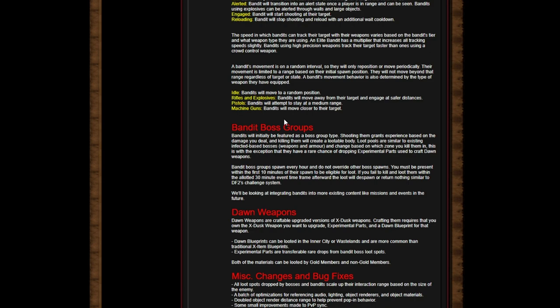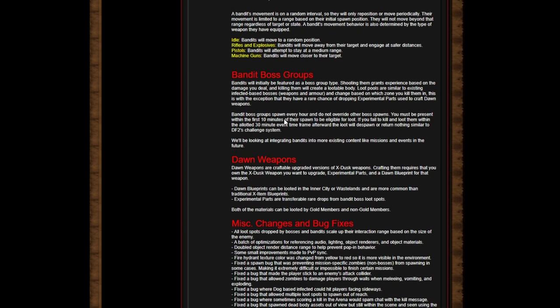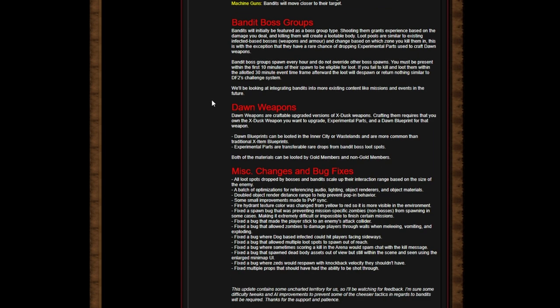Bandit Boss Groups: Bandits will initially be featured as a boss group type. Shooting them grants experience based on the damage you deal, and killing them will create a lootable body. Loot pools are similar to existing infected base bosses - weapons, armor, and change based on the zone you kill them in - with the exception that they have a rare chance of dropping experimental parts. So yeah, I was right - you can only loot them from the bandits. Bandit boss groups spawn every hour and do not override other boss spawns. You must be present within the first 10 minutes of their spawn to be eligible for loot. If you can kill and loot them within the allotted 30 minutes event time frame, afterward the loot will despawn and return nothing, similar to DF2's challenge system.